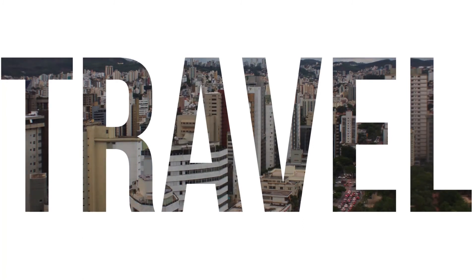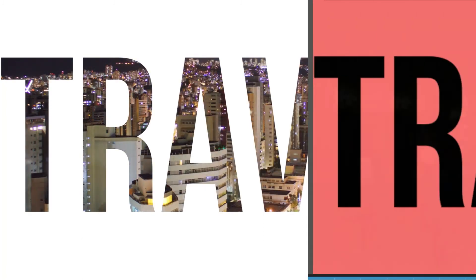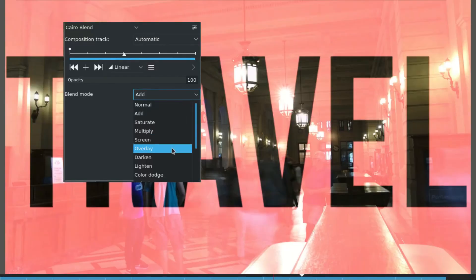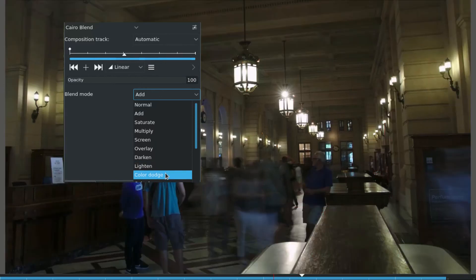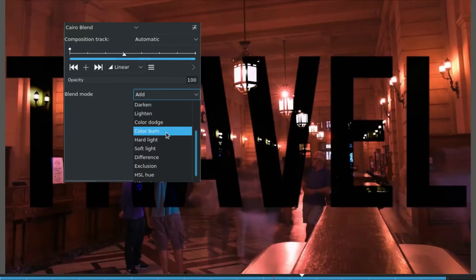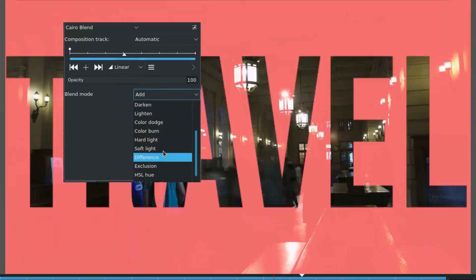You can also do this with color solid layers, but you need to experiment more for a nice blend. Thanks for watching.